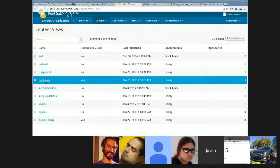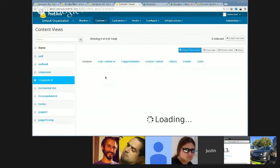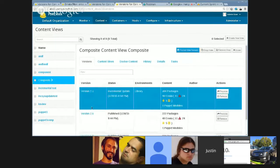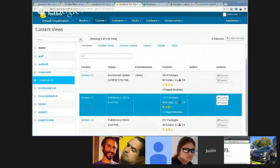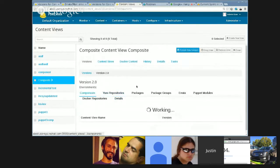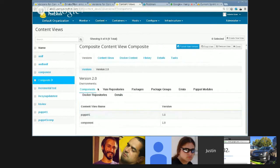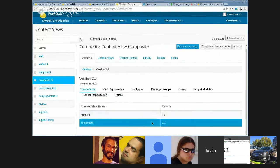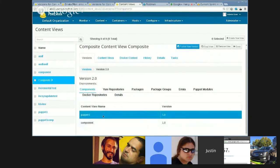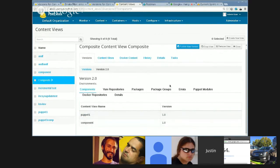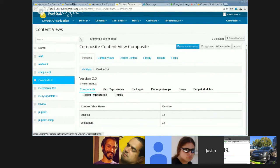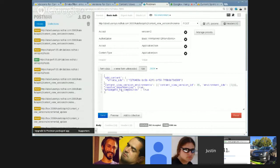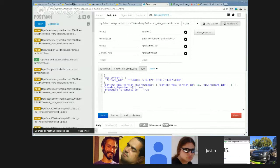If we go into our composite here, and we'll go into version 2.0, we can see that this 2.0 is made up of version 1.0 of these other two content views. So, this then allows us to do composite updating as part of incremental updates. So, you see here, this is a Postman API call, very similar to the last sprints that performed an incremental update.